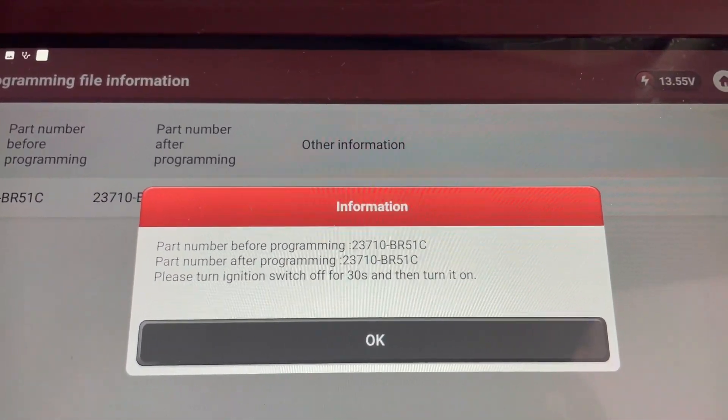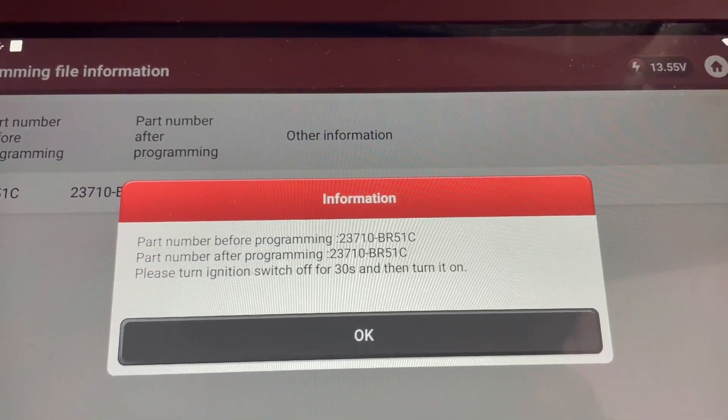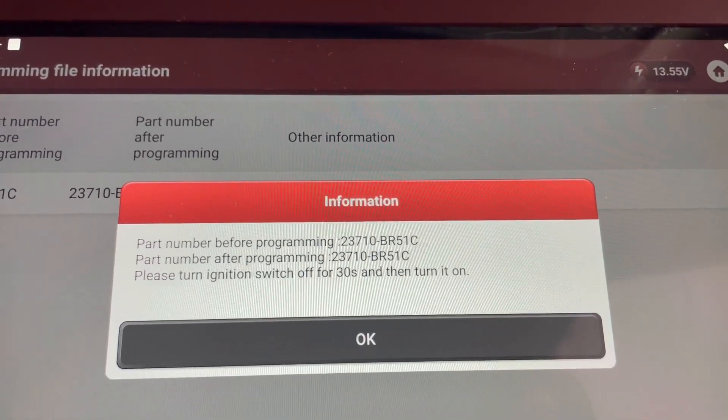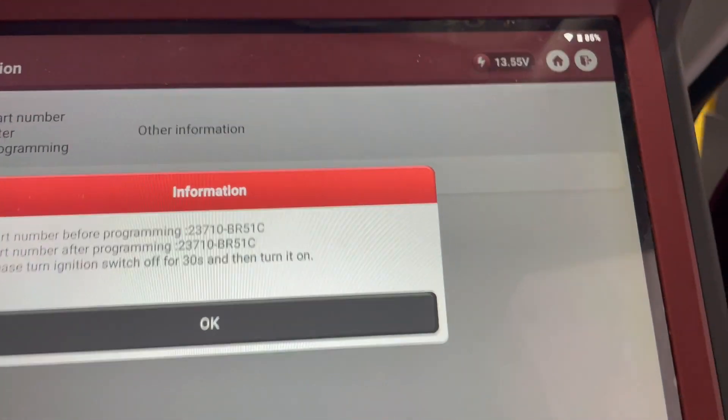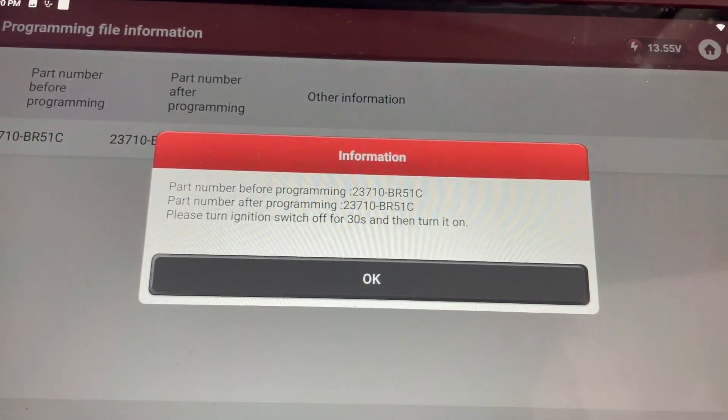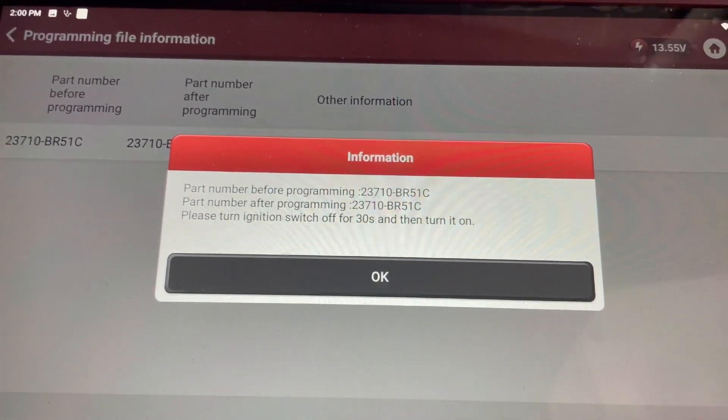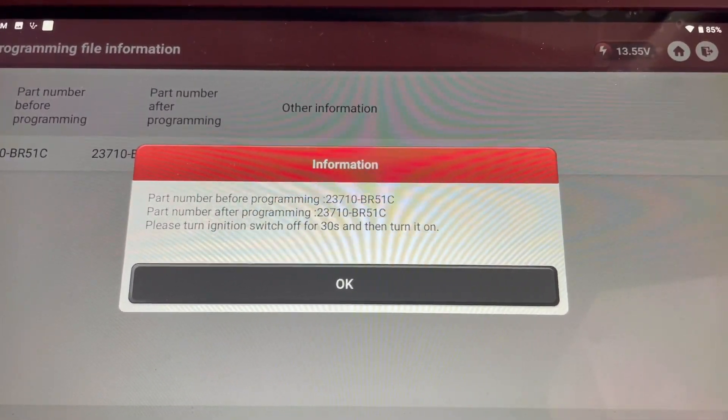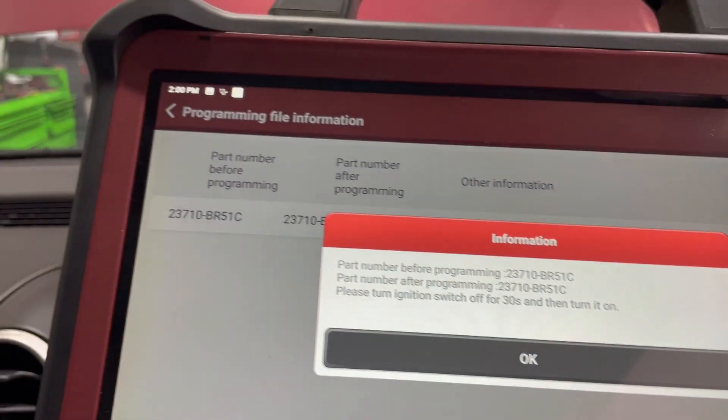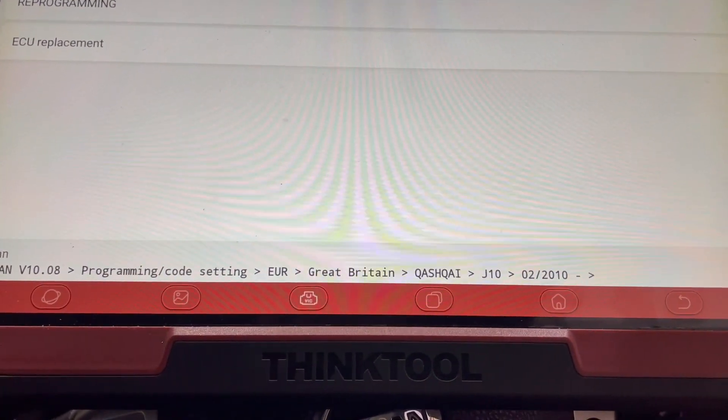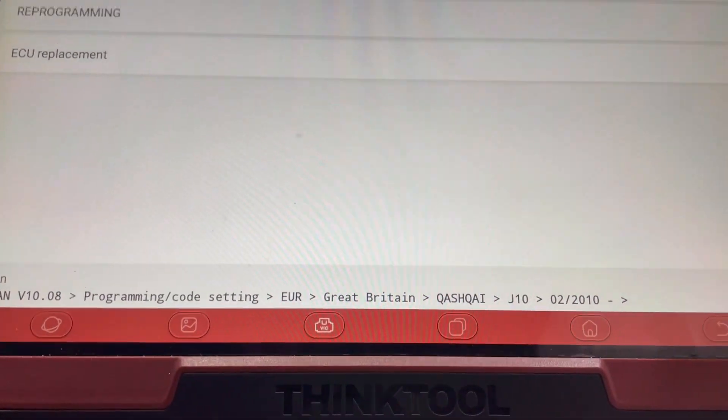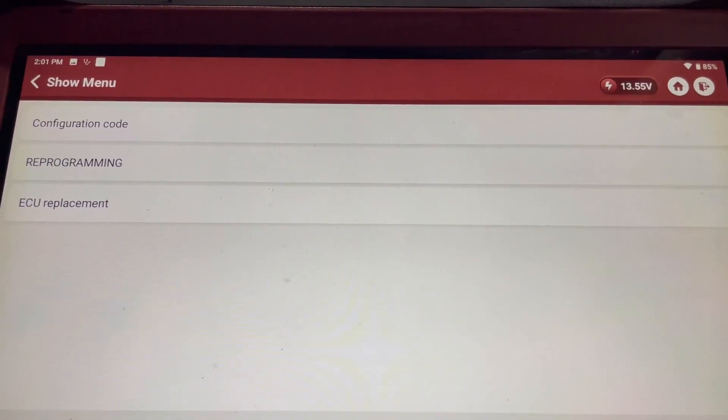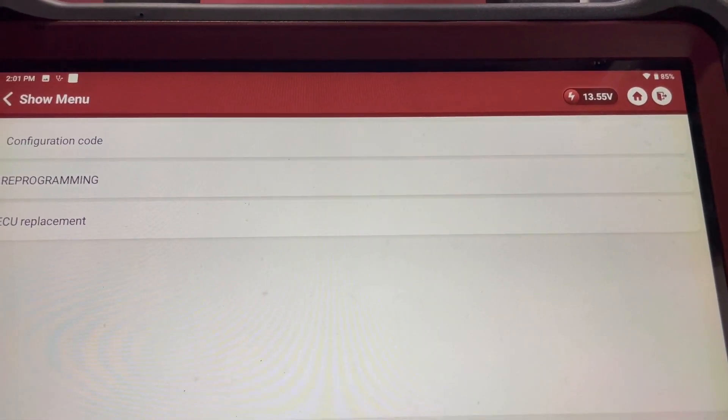So let's see if this will start. Let's give it 30 seconds there. Put it up here, back to the main menu. Oh dear. Won't start. Oh dear.